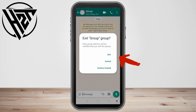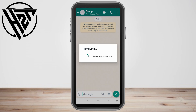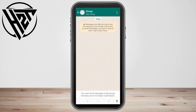After you tap Exit Group, click Exit again. After that, you cannot send messages to this group anymore, you cannot see any activities, and you cannot see any information here. This is what it looks like.